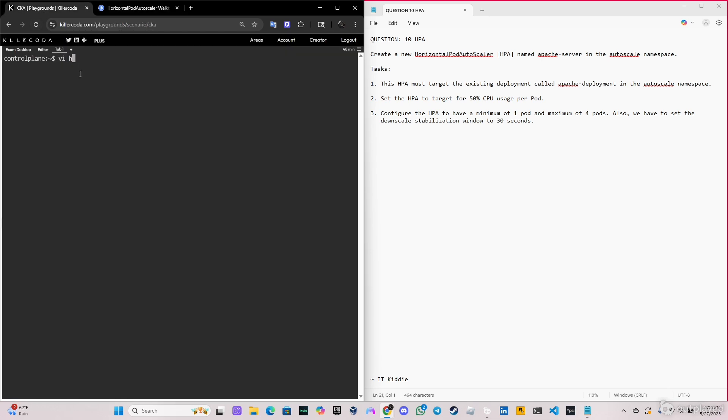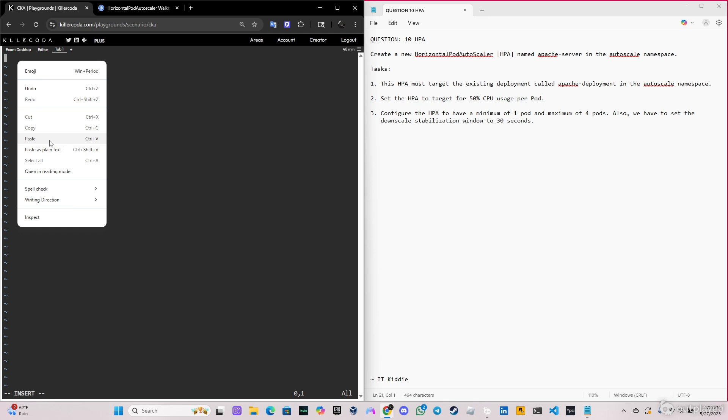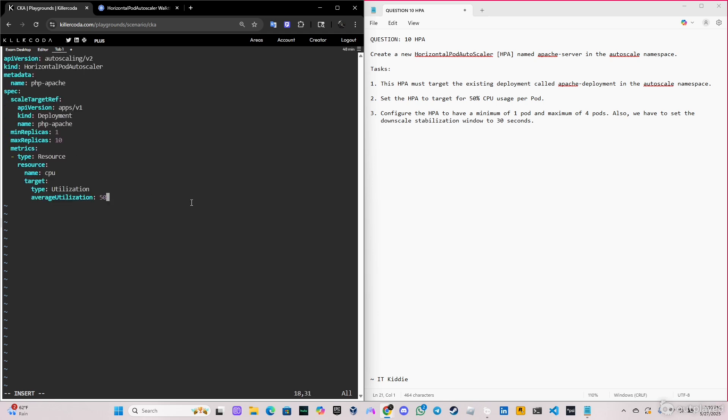We're going to put the name of the YAML file: hpa1.yaml. Paste it here, and let's go up and put the name here as apache-server.